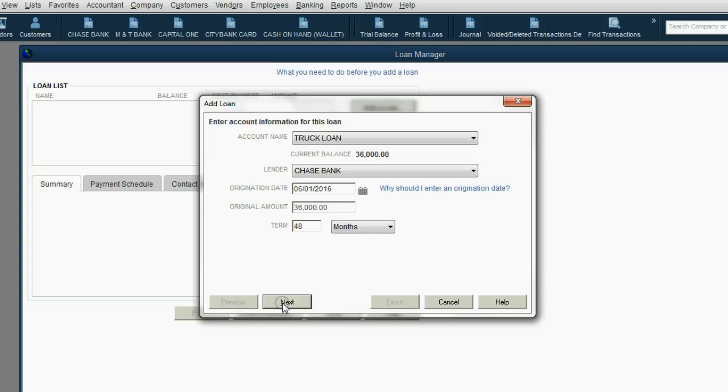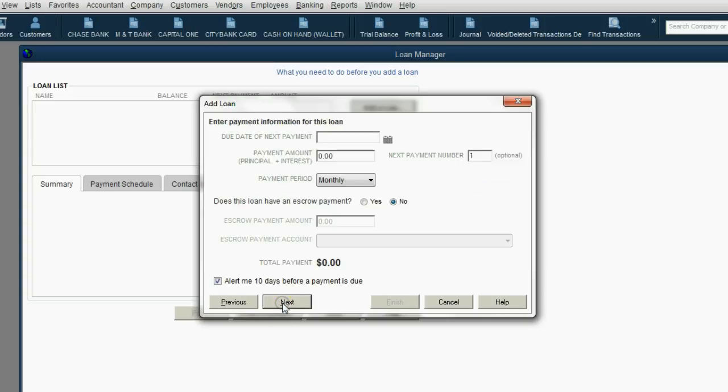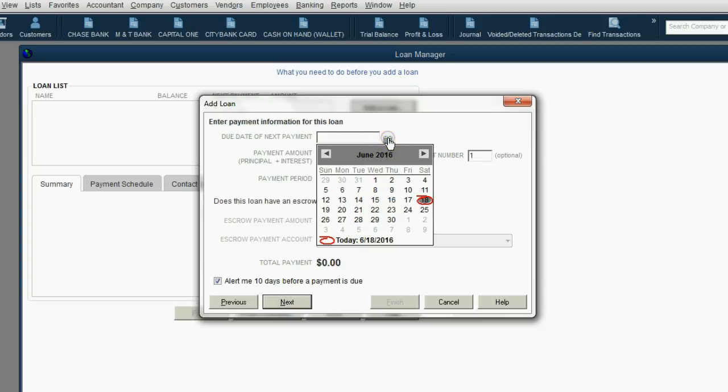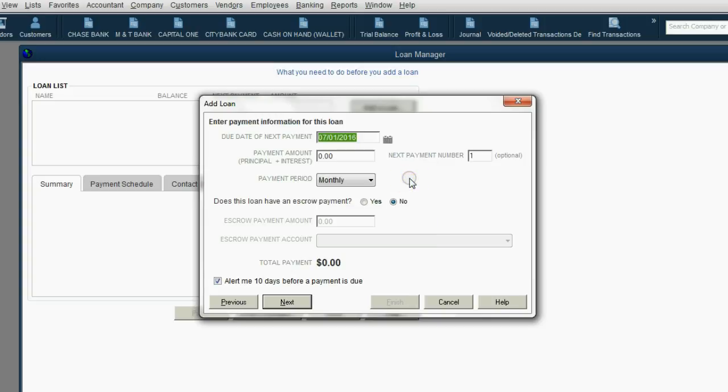We then click Next, and then we put the date of the next payment. Well, if we borrowed the money on June 1, and we're paying monthly, probably the first payment comes in July 1. Now, let's see what happens if we decide to make our monthly payment $1,000 for those four years.